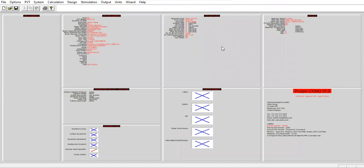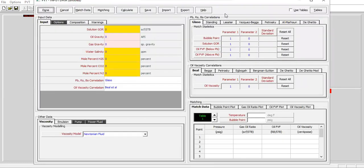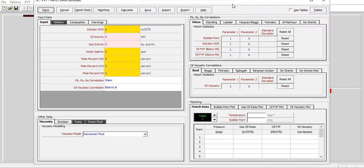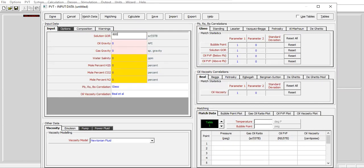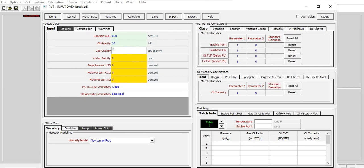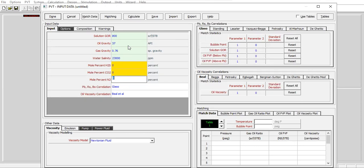Now we go to the second section, PVT input data. I have my data, you can use your own data or you can follow me. Solution GOR 800 scf per STB, oil gravity 37, gas gravity 0.76, water salinity 23,000 ppm, no H2S, no CO2, and no nitrogen.